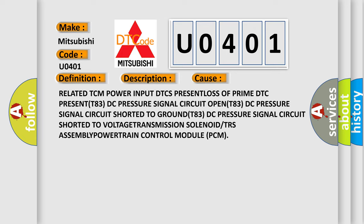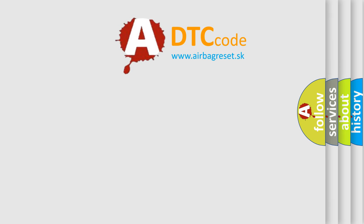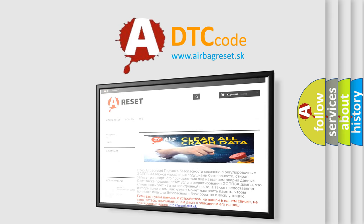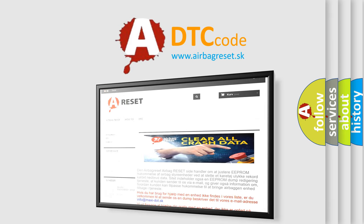The airbag reset website aims to provide information in 52 languages. Thank you for your attention and stay tuned for the next video.